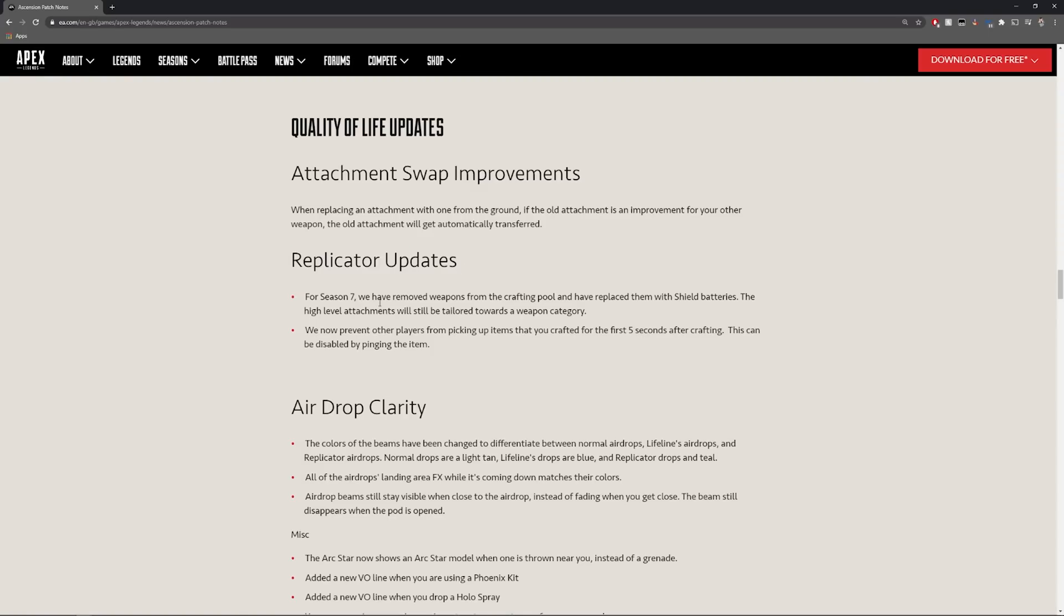Replicator updates which is super important. For season seven they remove weapons from the crafting pool. This is really really interesting. Before we'd have select weapons in that replicator and we'd be like oh damn you know can't craft an R301, we have to craft an R301. I think it's really cool that it's just going to be things like shield batteries and health items and attachments.